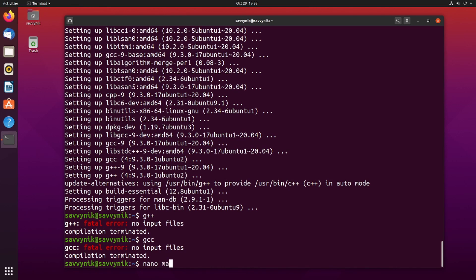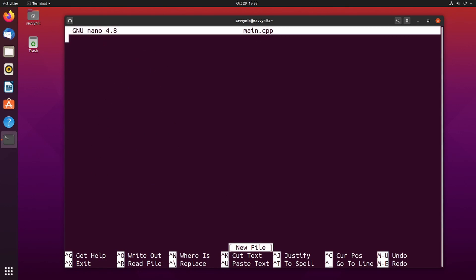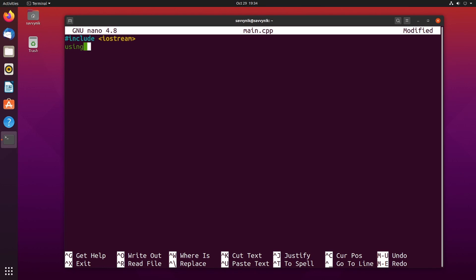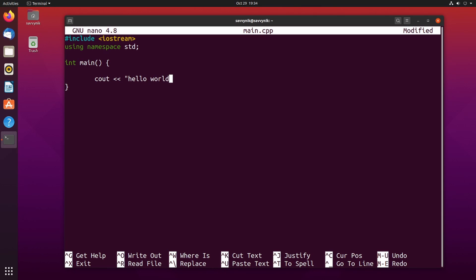I'm going to call it main and I'm going to put a .cpp for C++ extension behind it. If I press enter that will open up a brand new file and I'll write out my very first hello world program right now to be compiled. I'll need a few lines here. I'll do hashtag include iostream and then using namespace std followed by int main with some curly braces and I'll do cout hello world and put an endl here followed by a return of zero.